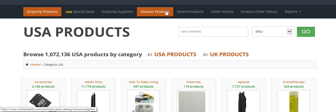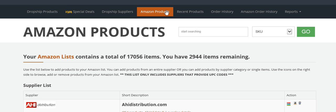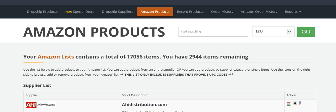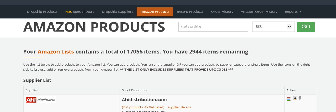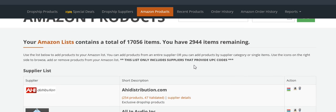We're going to click on Amazon Products. Here at the Amazon Products page, it tells you exactly how many items you have listed on Amazon right now. I have 17,000 items listed and 2,944 items remaining that I can list.